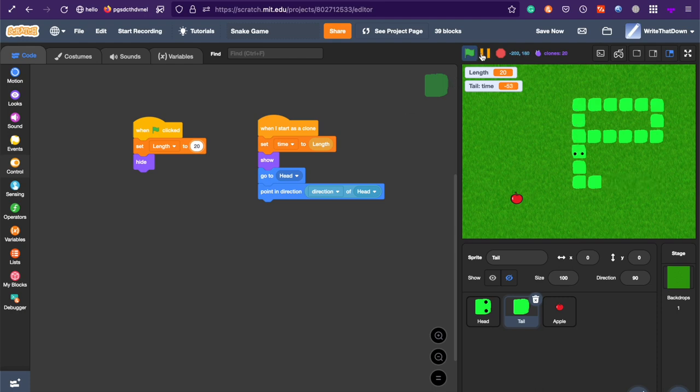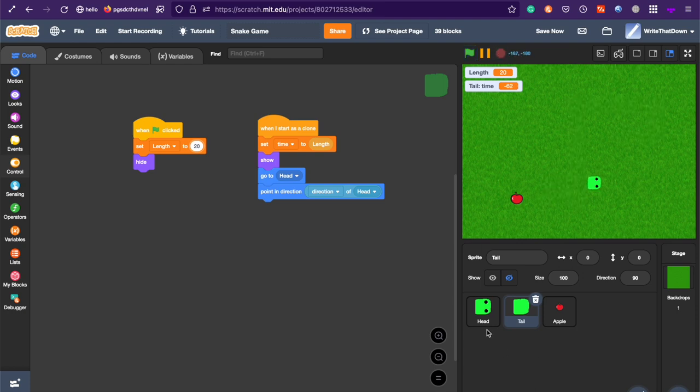But, there's a few things that you still need to fix. First of all, we can't die, and we can't eat. Those are very important things.